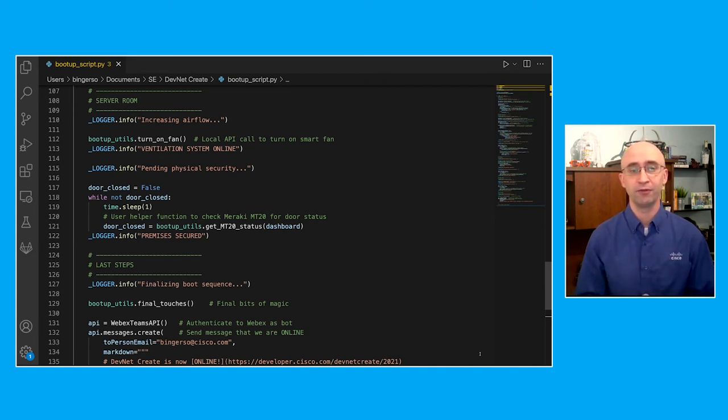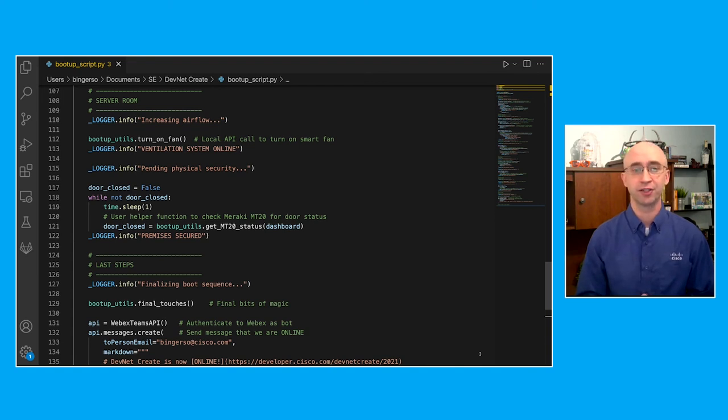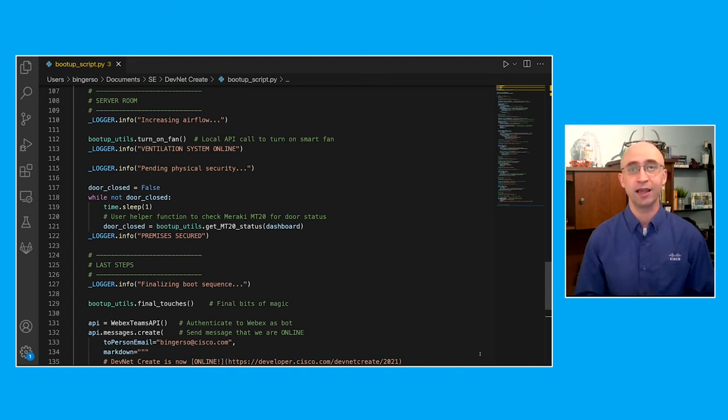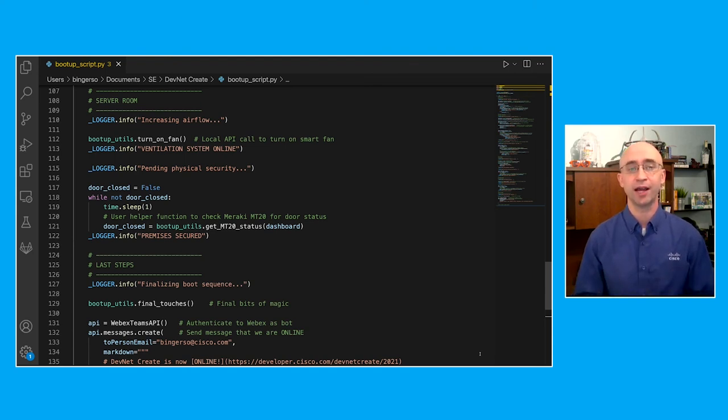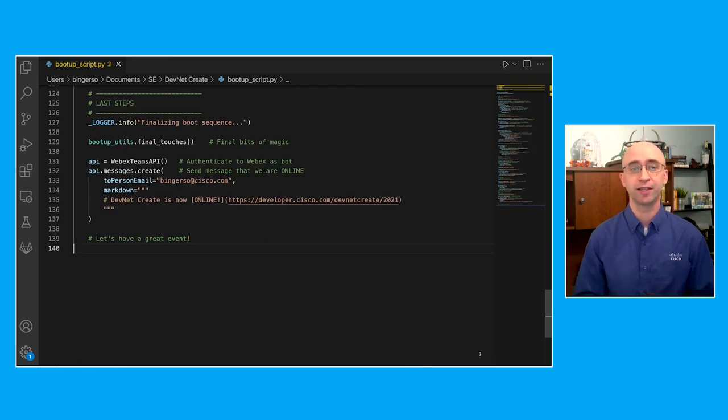And before we can go live, our last check ensures that the server room door is shut using a Meraki MT20 sensor. Just like before, we make a simple API call to the Meraki dashboard to retrieve the current status and verify that it's closed.